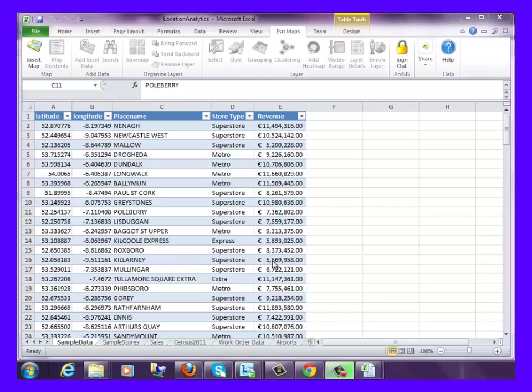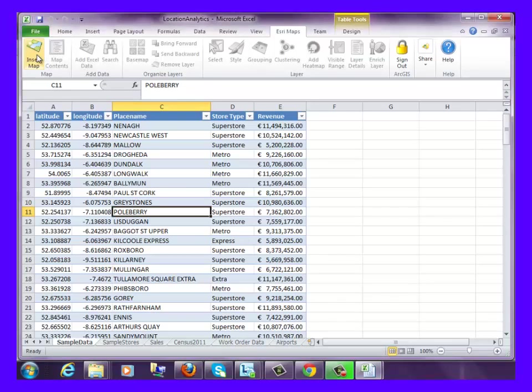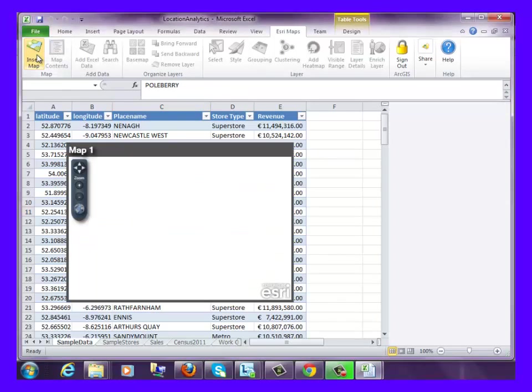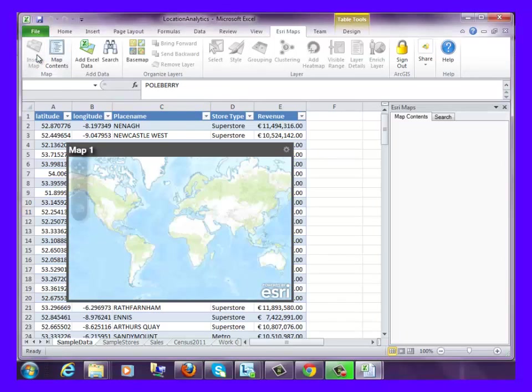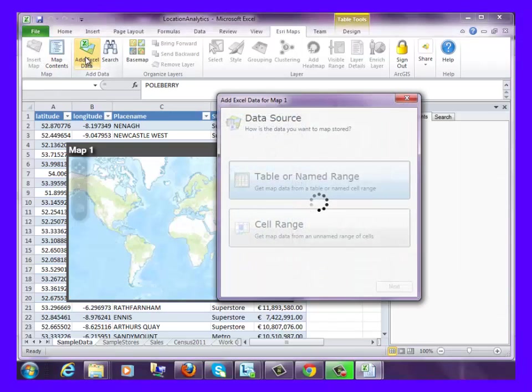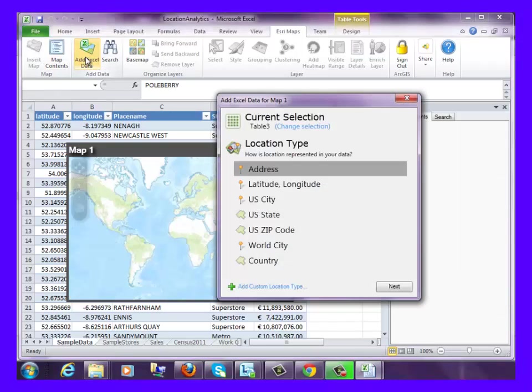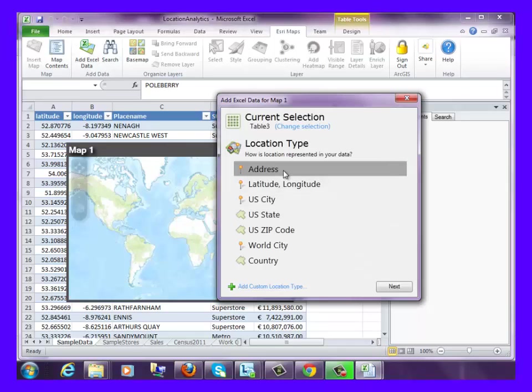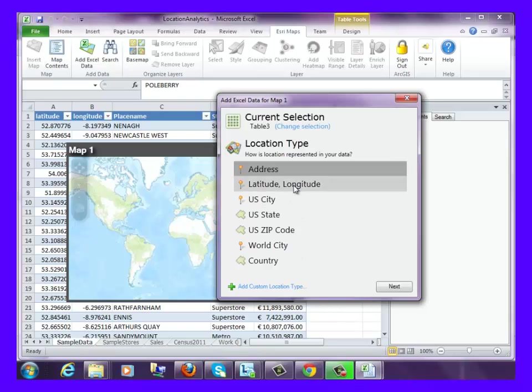We will add this data to the map by clicking Insert Map and add Excel data. Data can be added to the map using address information, coordinates, or custom location types. But we will use coordinates in this example.